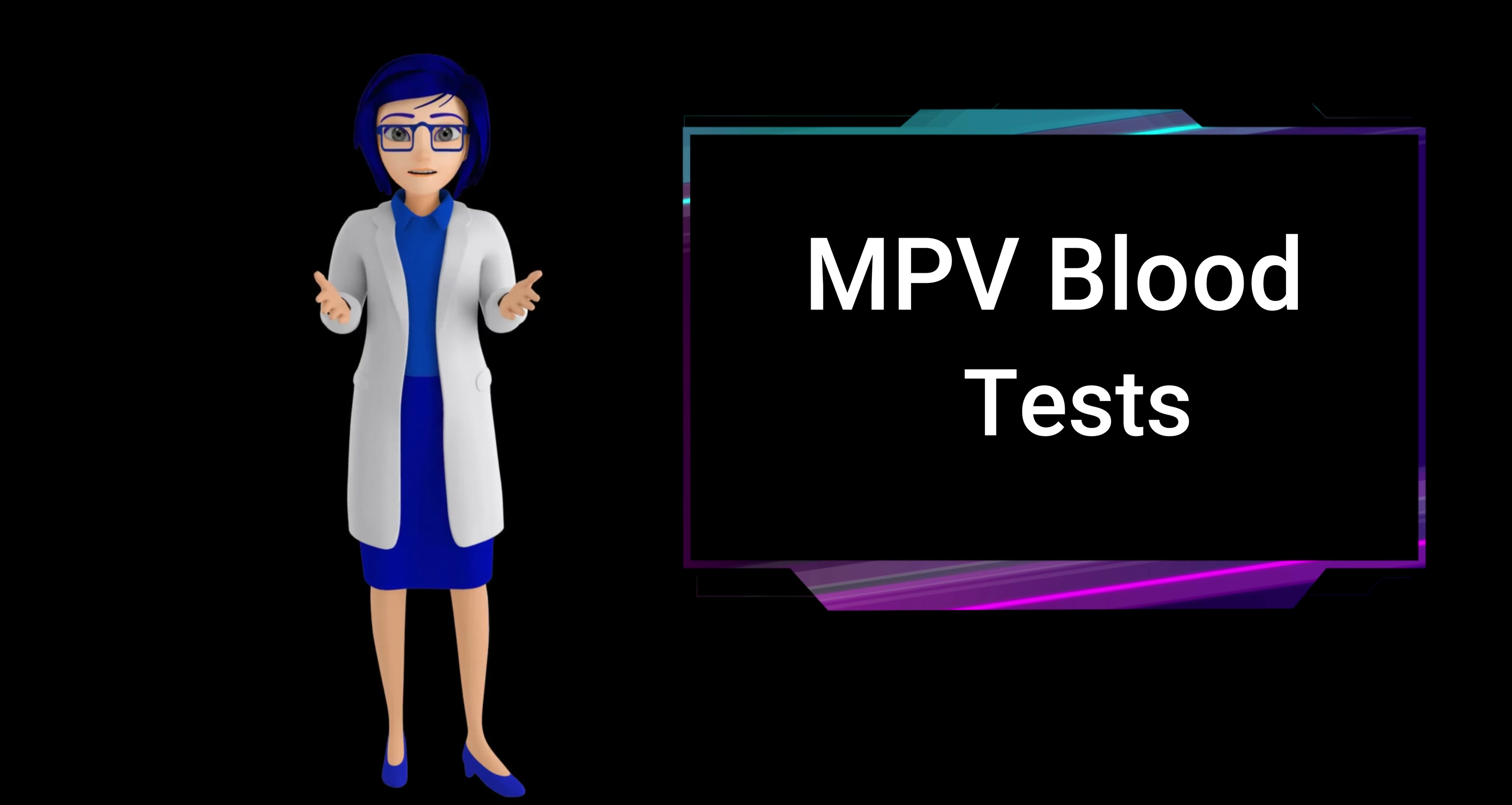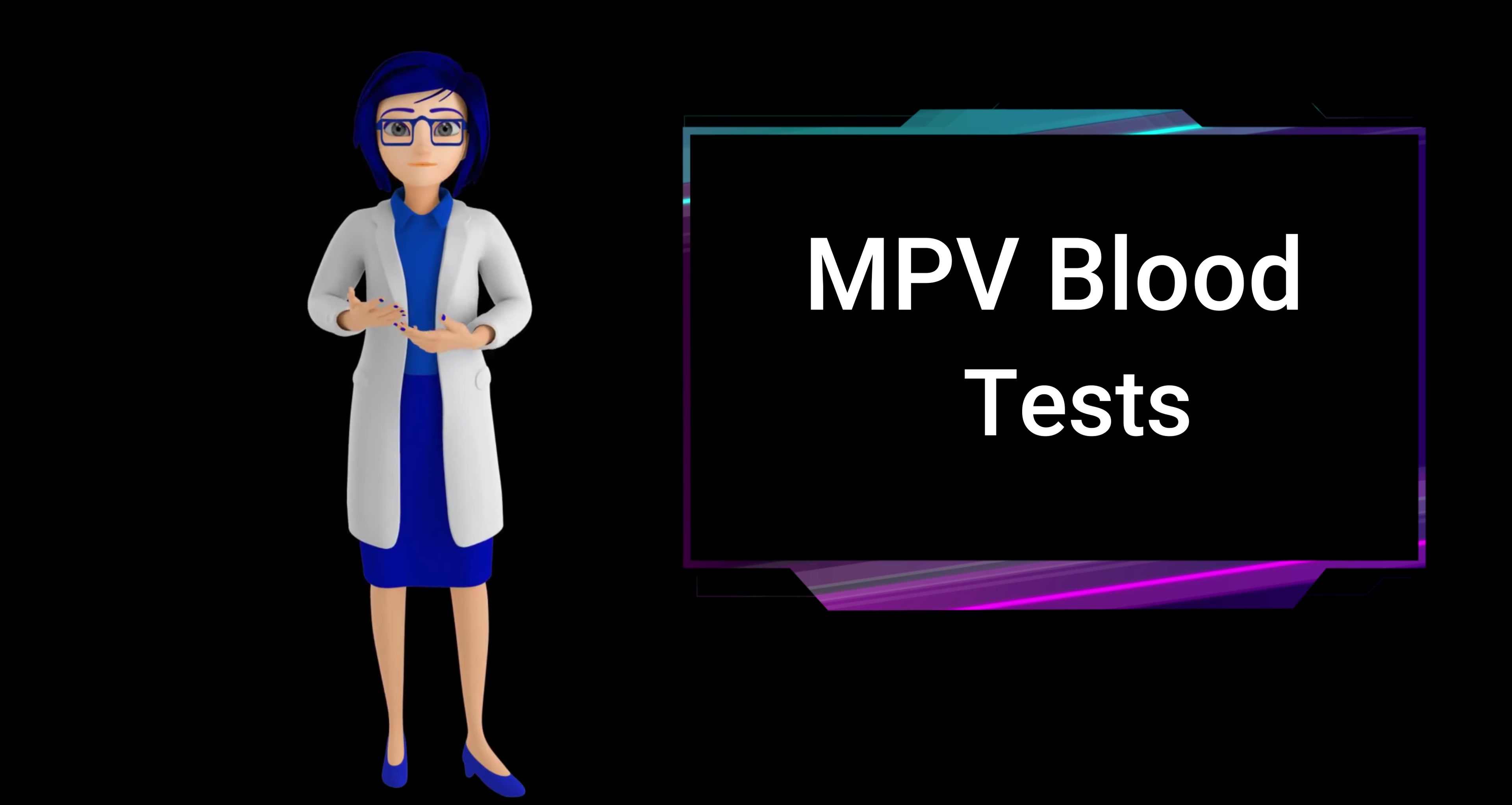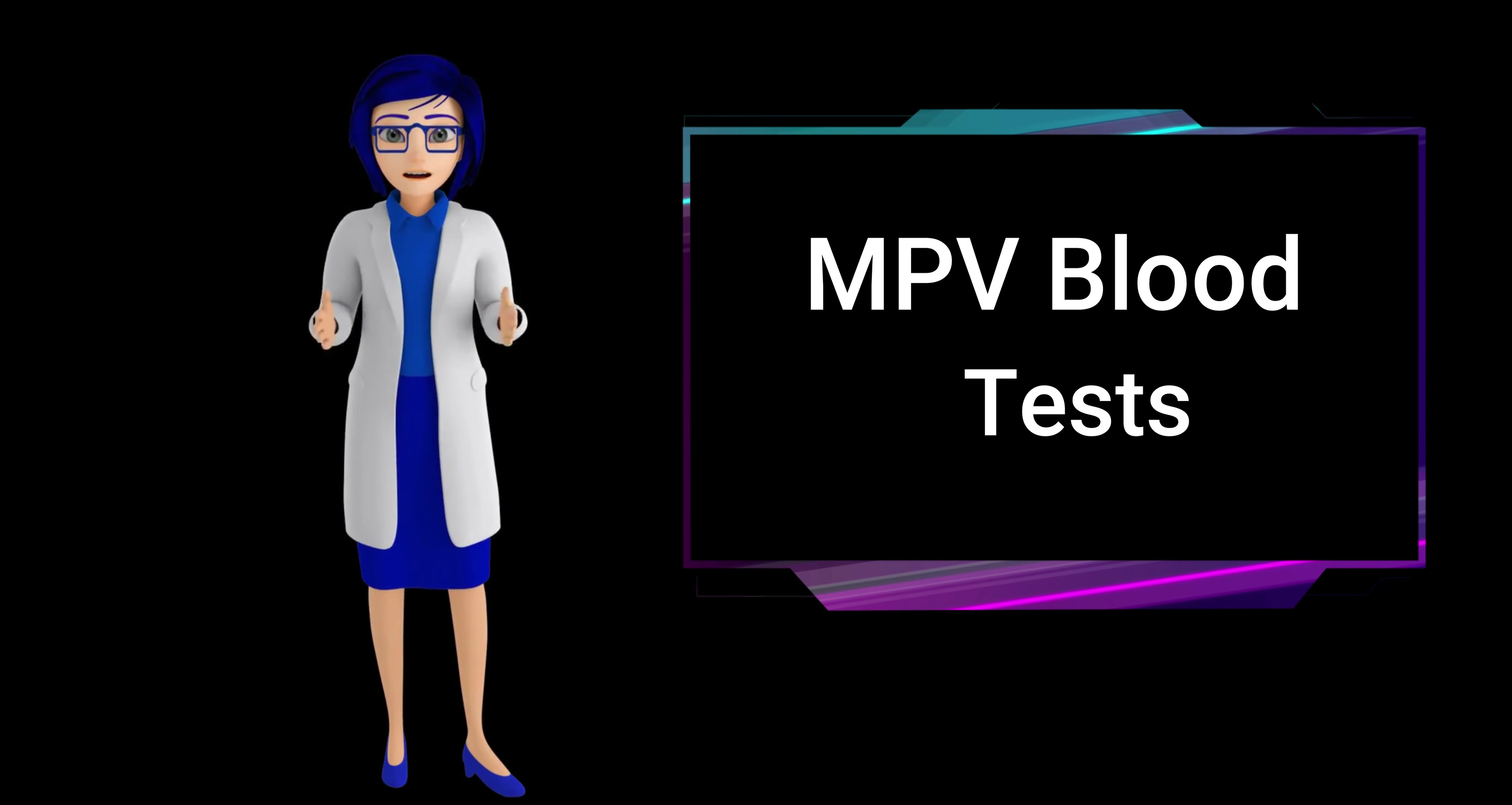When is an MPV blood test performed? An MPV, mean platelet volume, blood test is typically performed as part of a complete blood count, CBC, to assess the average size of platelets in the blood.